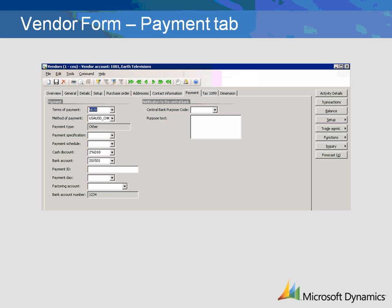In the Payment Day field, select the payment day used for calculation of the due date. Microsoft Dynamics AX will automatically be rounded up to the nearest specified date. The Central Bank Purpose Code is used if you are reporting vendor information to the central bank. These codes are set up in the Payment Purpose Codes table. The Purpose Text field is a free text field.